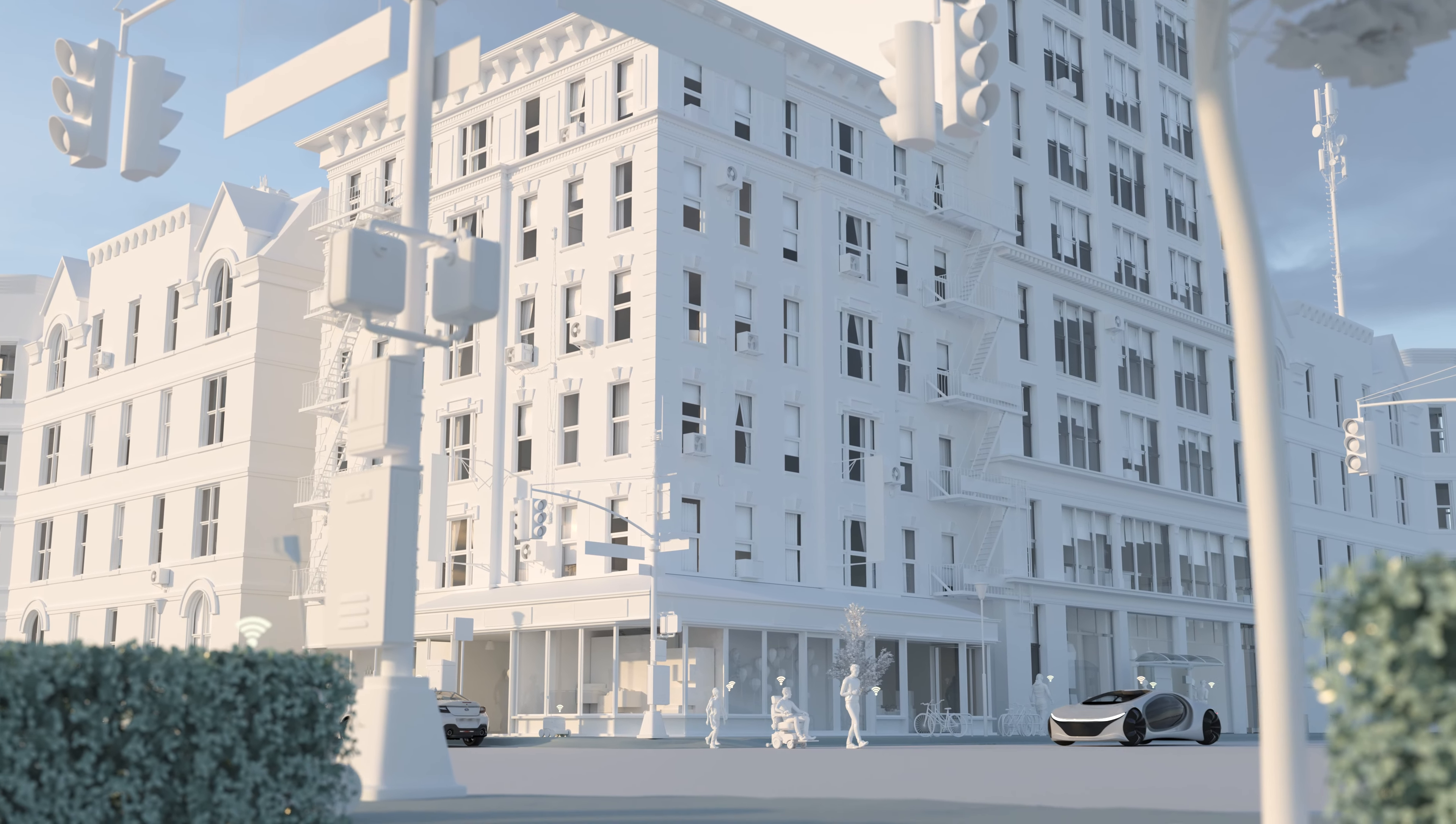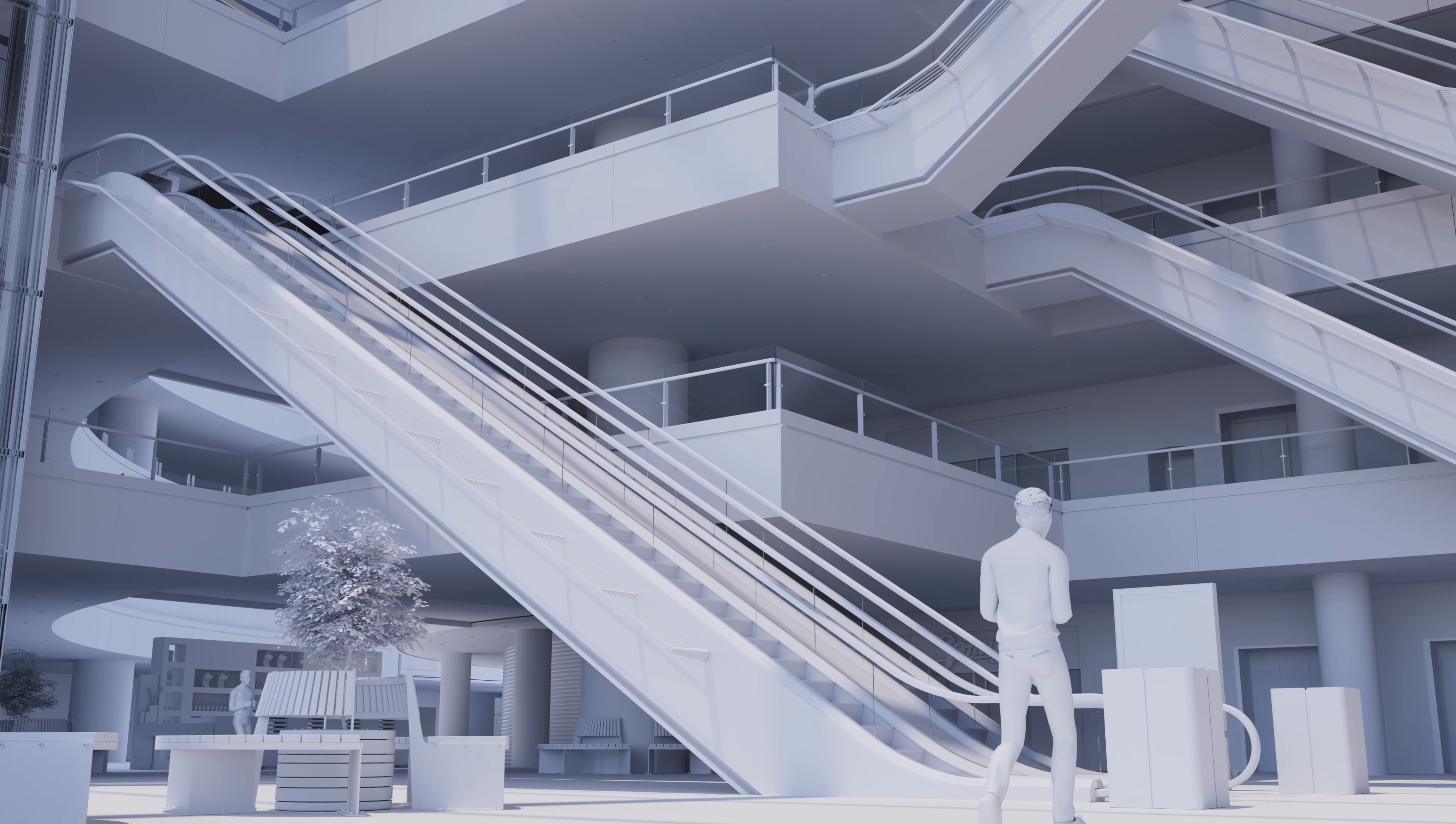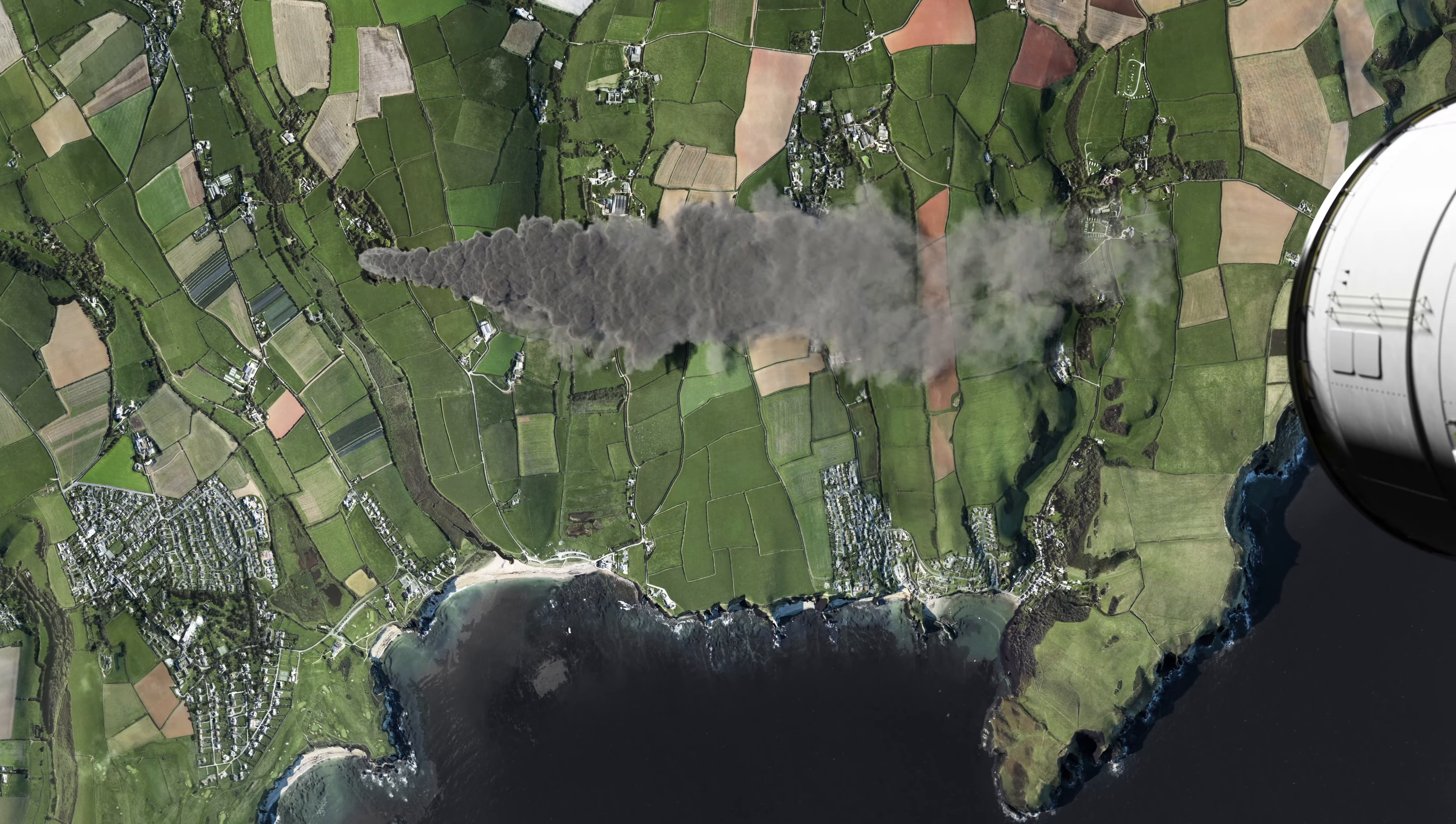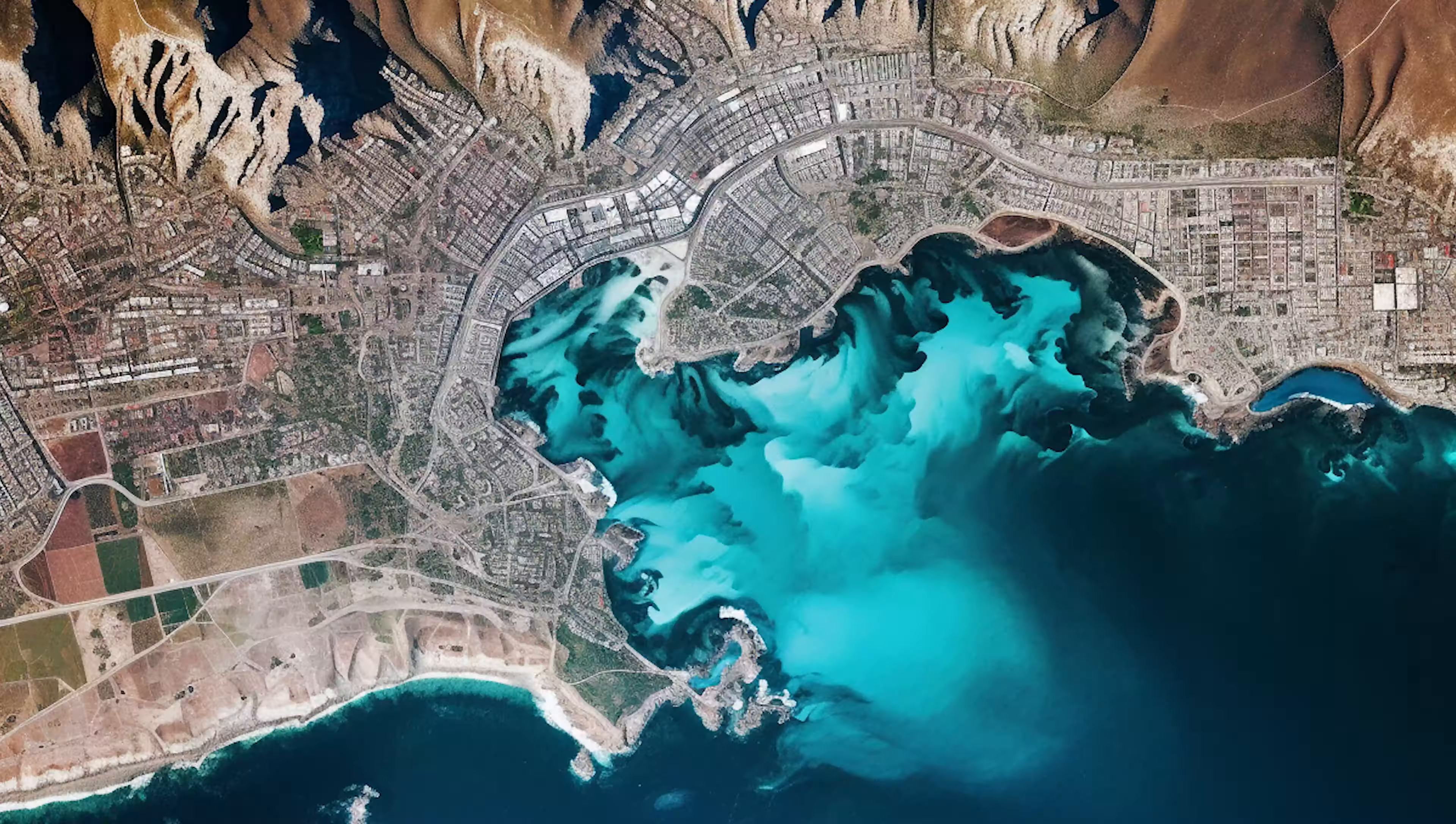Imagine having the ability to analyze every detail of our planet in real time, to assess challenges as they occur and help shape a better future.